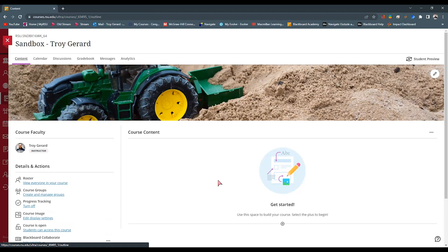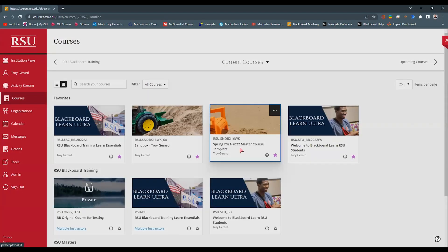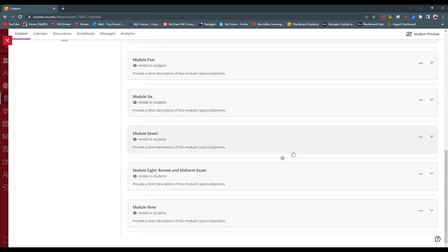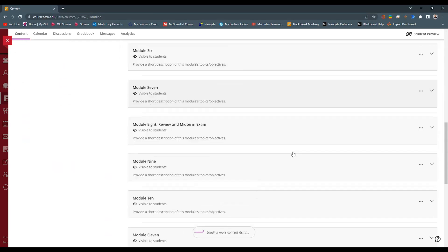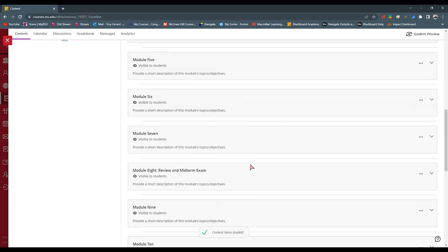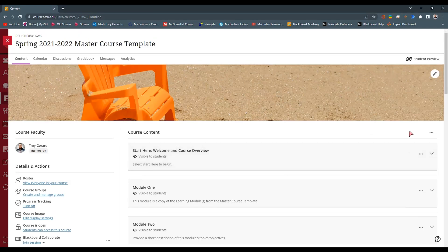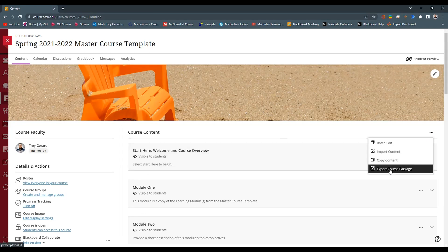Now that we have our course cleaned up, let's go to the course that we want to export the package from. I'm going to find another sandbox shell that I have here — a master course template that we've developed for our school that has learning modules. This is going to simulate all of the content that you have in your course. Once you're on the course that you're exporting, you can go and find the same ellipsis and find the export course package.